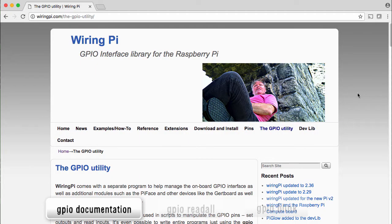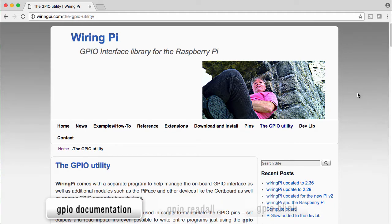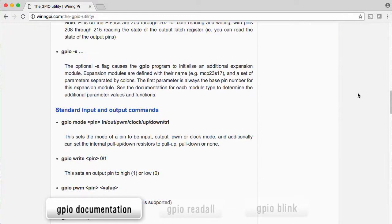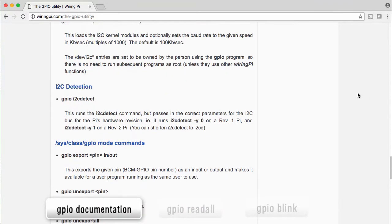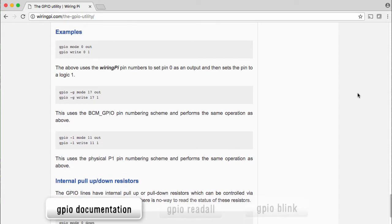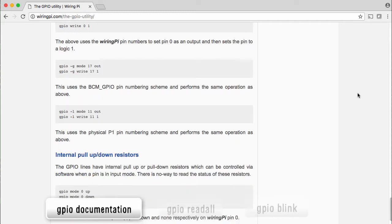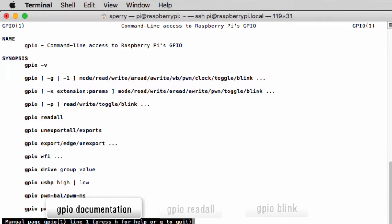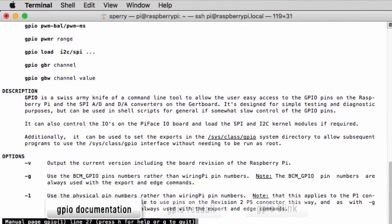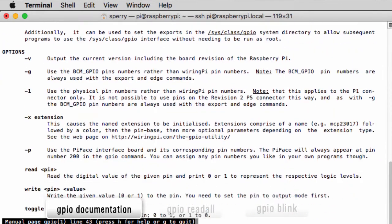The GPIO utility has thorough documentation. The WiringPi.com website has a set of reference pages that tell you all about the different options you specify when you run GPIO, along with examples of how to read from and write to the Pi's GPIO pins. GPIO can even control the Pi's internal pull-up and pull-down resistors. Of course, there's always the man page — this is the canonical reference to GPIO and, as you can see, is quite exhaustive.